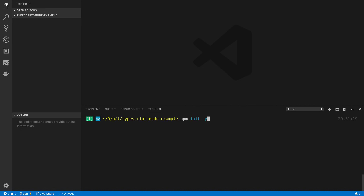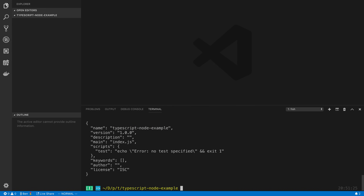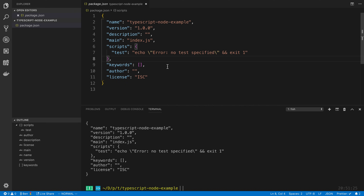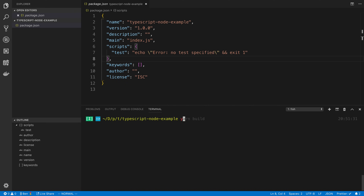You're going to get IntelliSense and hoverable types and whatnot. Either way, you're going to want to open up an empty folder. We're going to start by doing npm init -y to give us a package.json. Once we have that, we are going to add TypeScript to our project by saying yarn add TypeScript as a dev dependency.